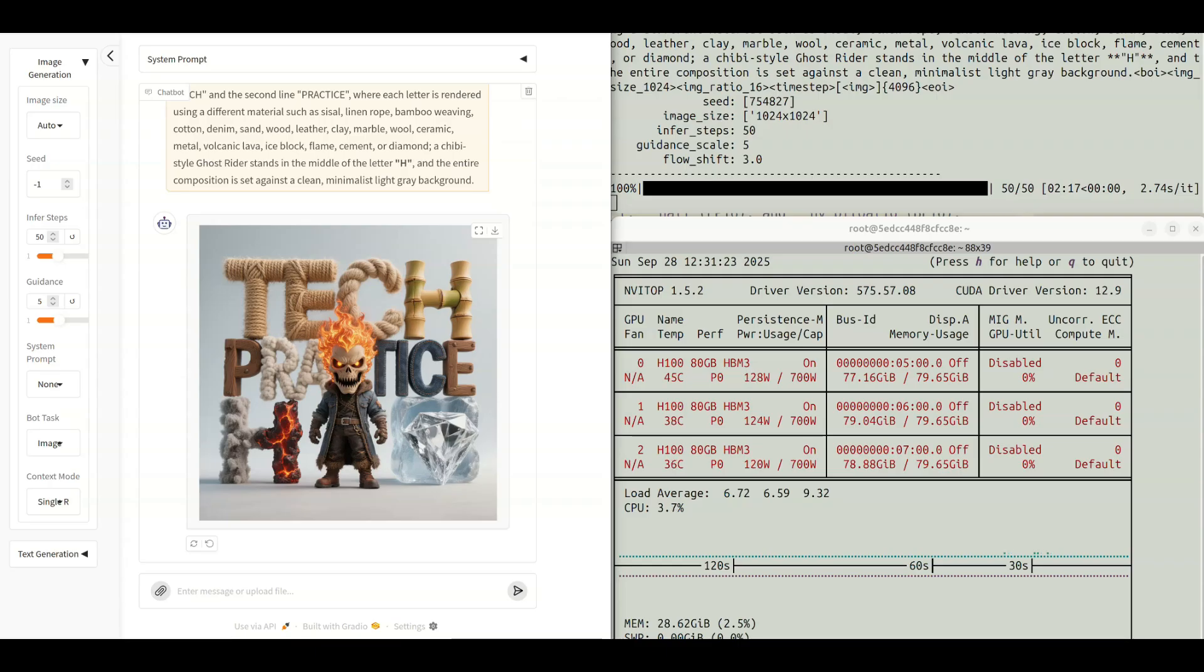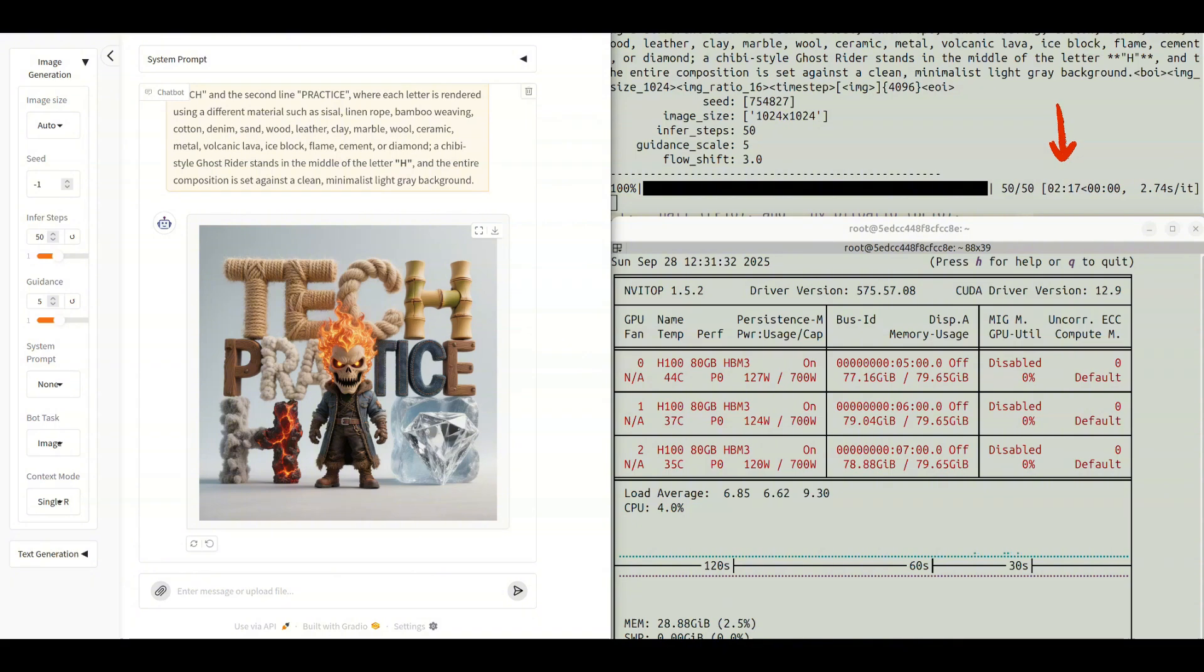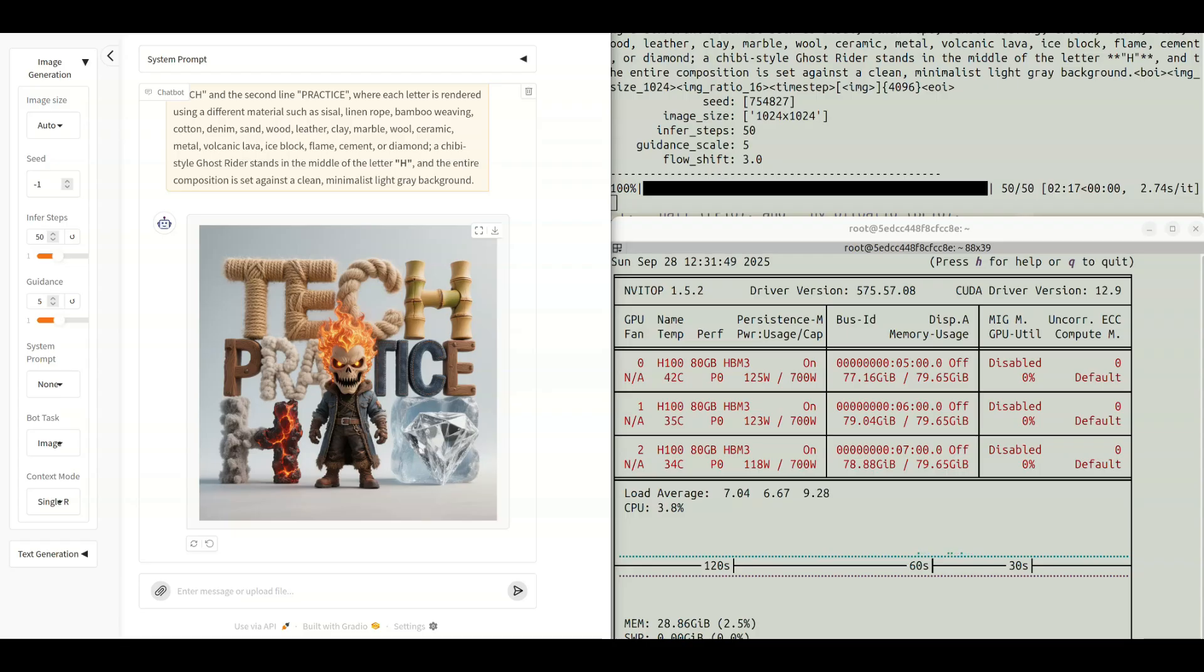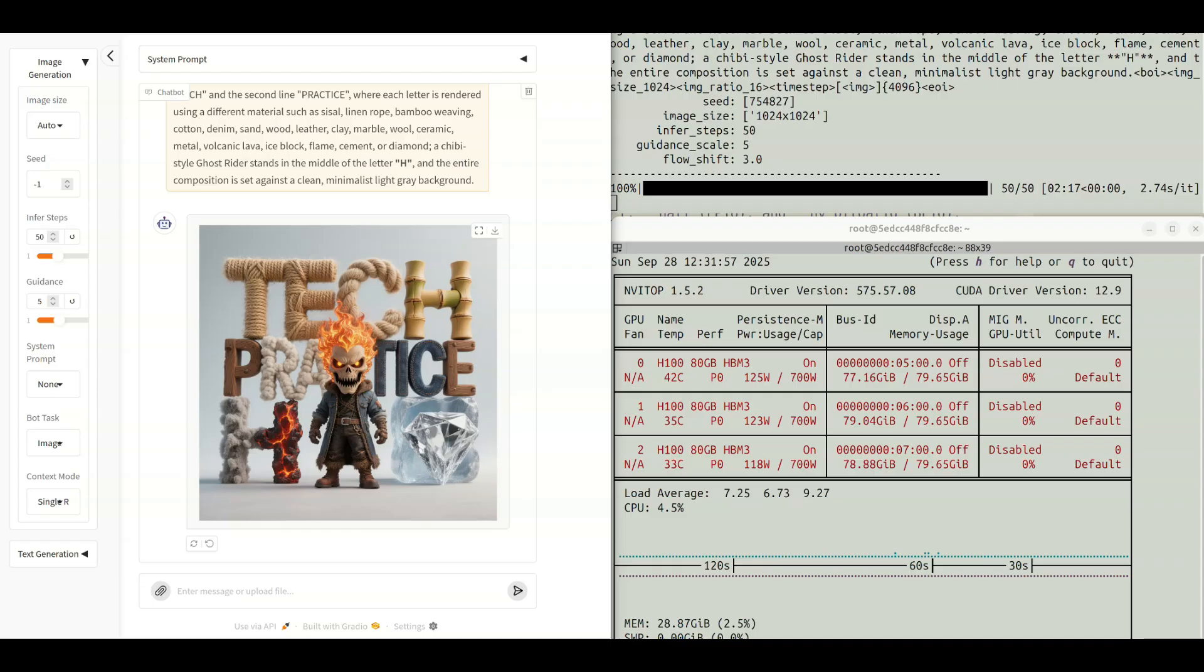All right, we see that it completes the generating. For 50 steps, it took two minutes and 17 seconds. The speed is for each iteration at 2.74 seconds. Compared with some of the other models, such as Flux or Kolors Image, it's not very fast. I think it's because of the model architecture difference. It's a completely different model from Flux or Kolors Image. But I'm sure that there will be some optimizations. Let's hope for that.